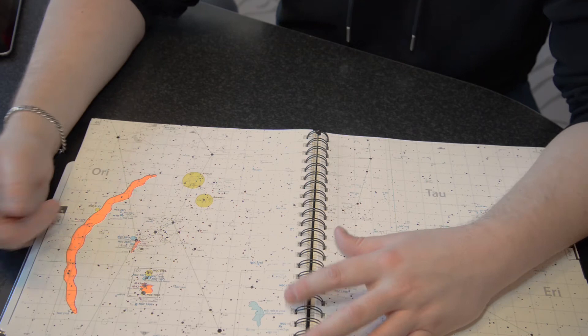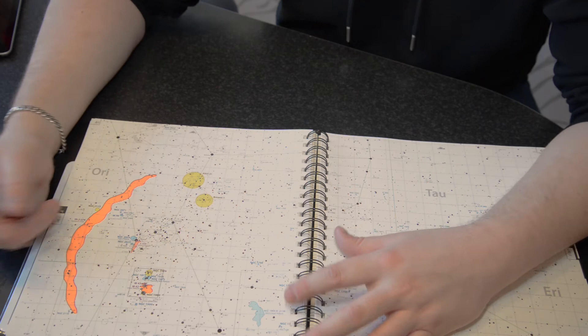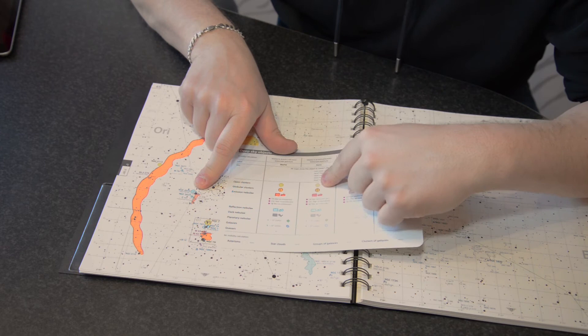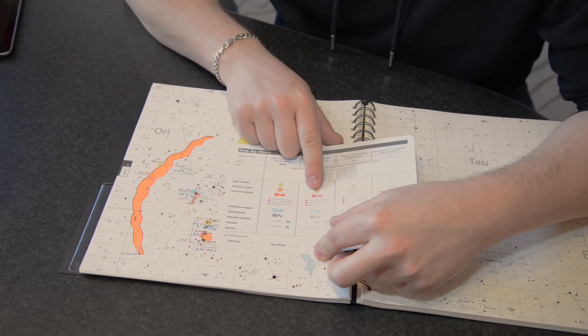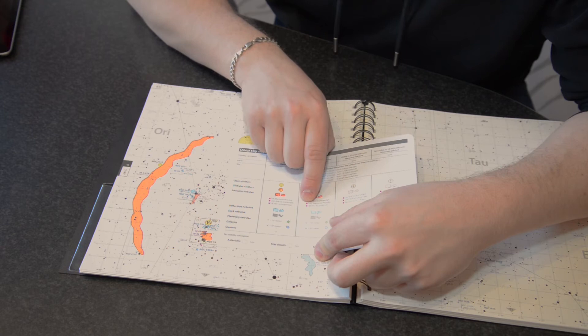The Horsehead is actually not that easy to look at. As you can see here, I believe it's listed as an eight-inch telescope object. We can also see that there's an H-Alpha region where you can preferably use an H-Alpha filter to see some more contrast.